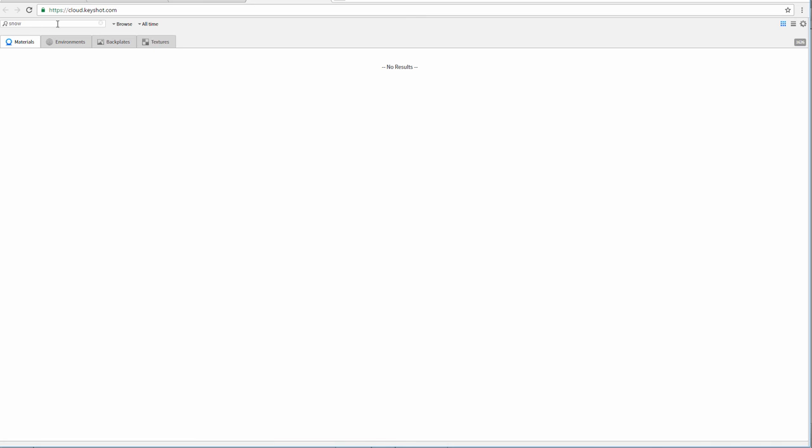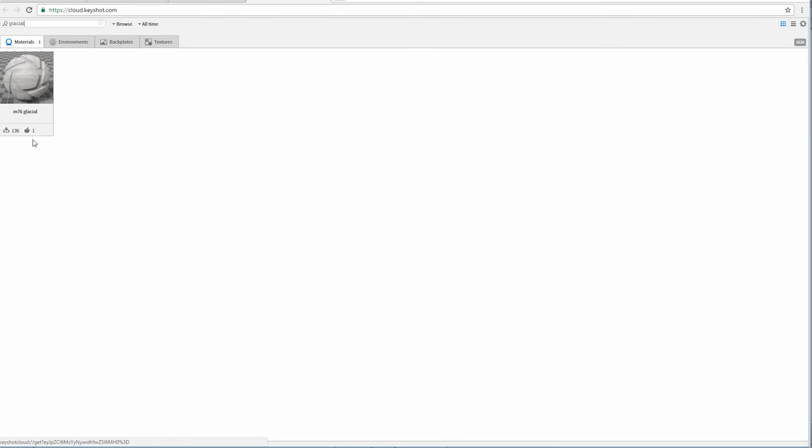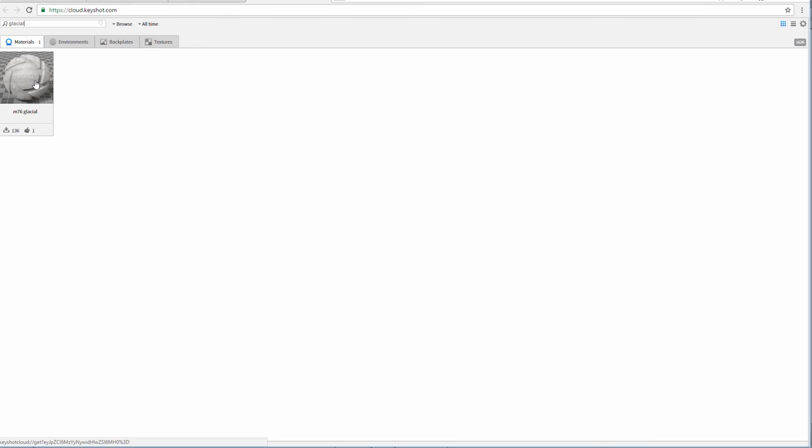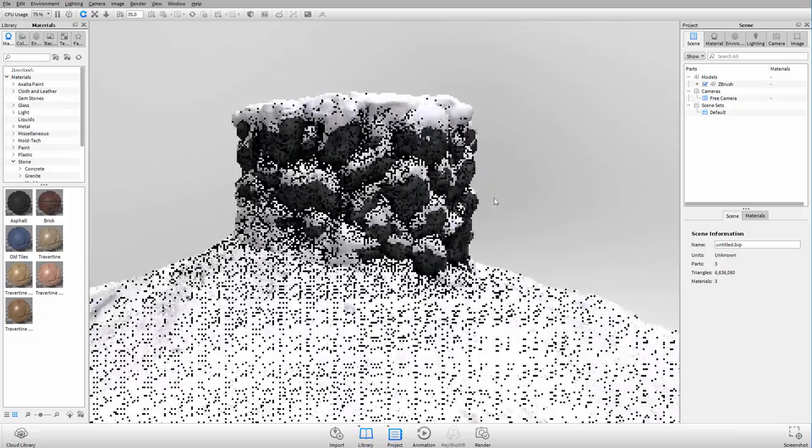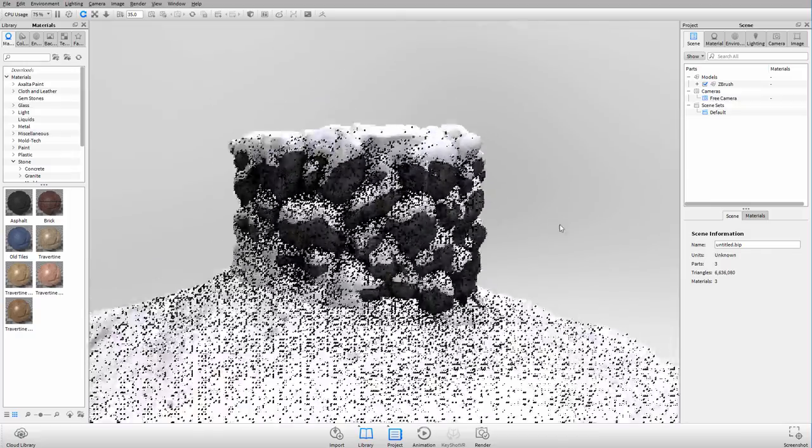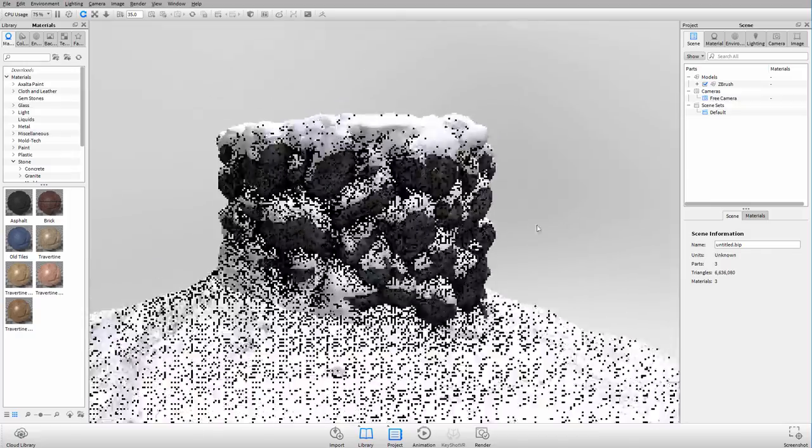Within the materials, there's a good one that we can use for snow that's called M76 glacial. So this one I downloaded as well and we're going to be using that in KeyShot. If you want to follow along with the tutorial, you do need to download both of those. I don't want to include those with the Gumroad tutorial since this is somebody else's work, but you can get it from there and it's all free.